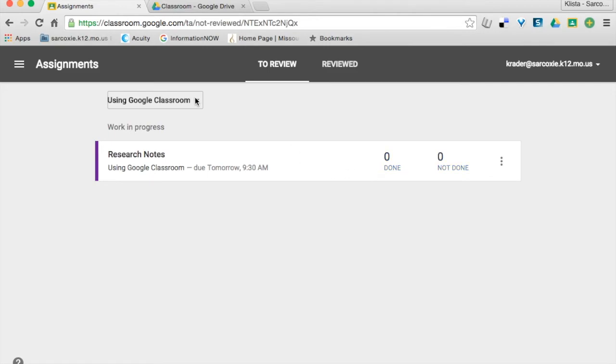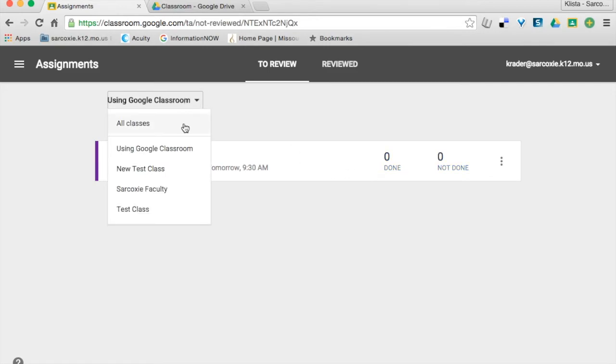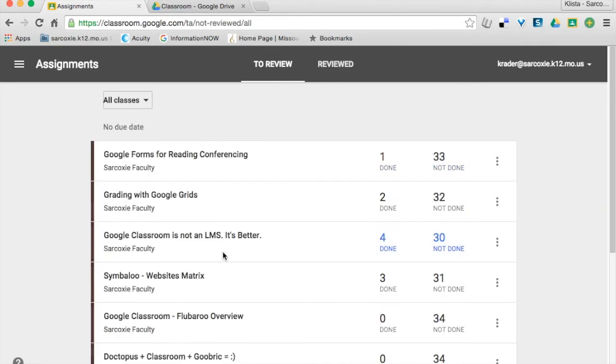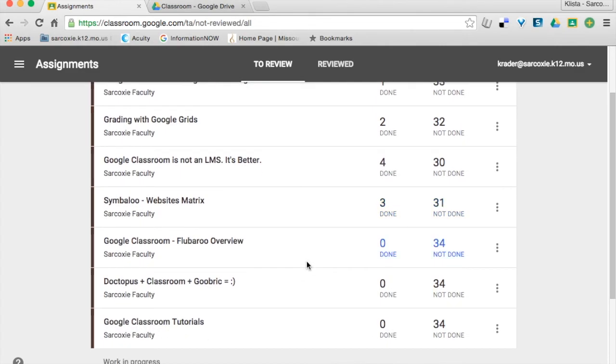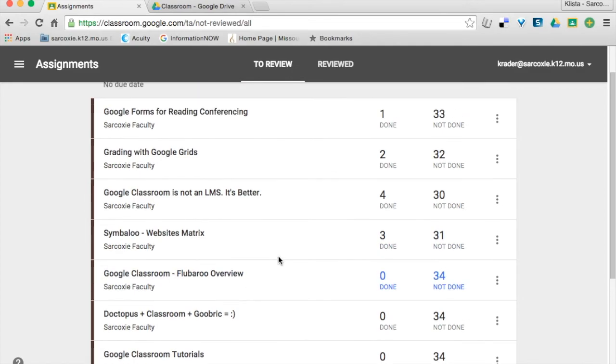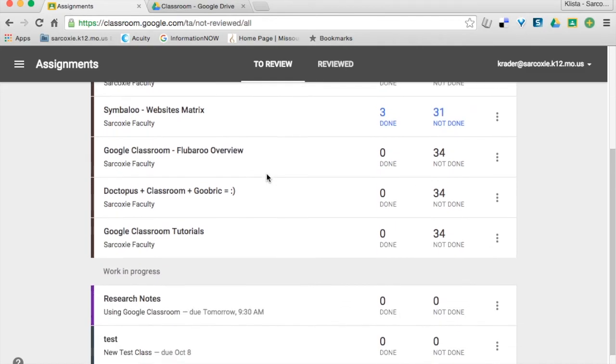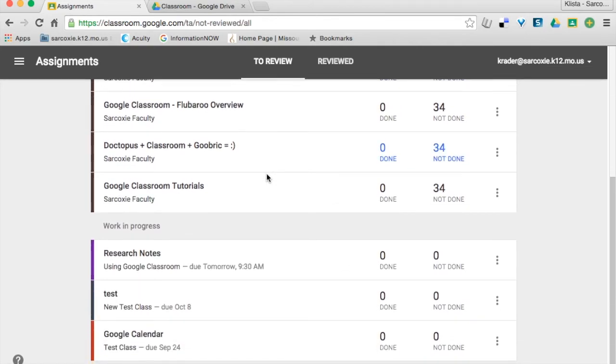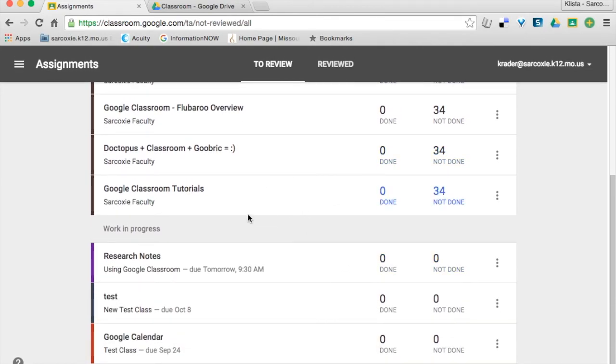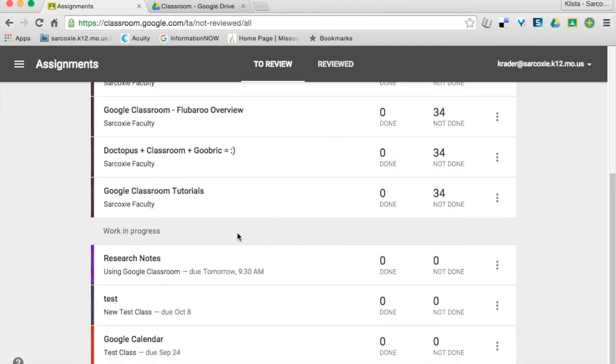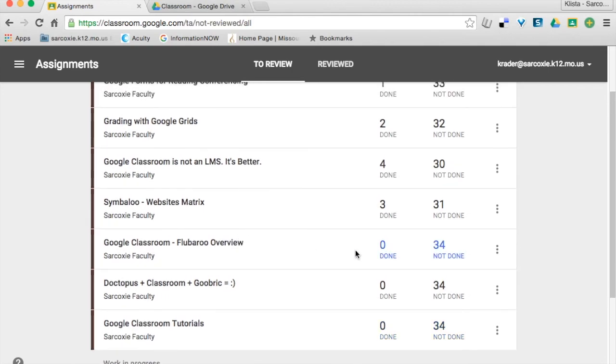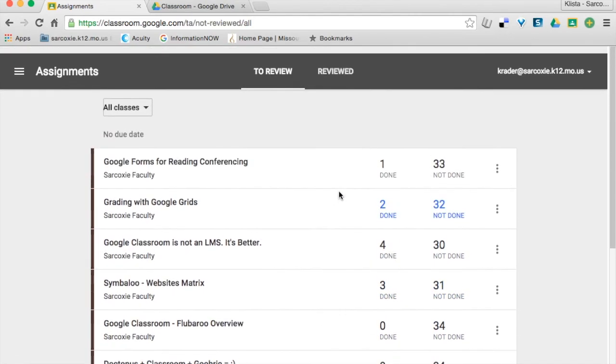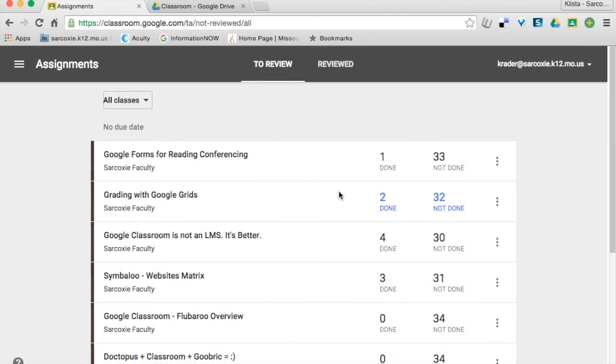But if it is a situation like this one right here, where it was just go watch this video and then let's talk about it, then they would actually have to go up and mark done. And then you can see all of the different assignments that I've been given and what my completion rate is with those.